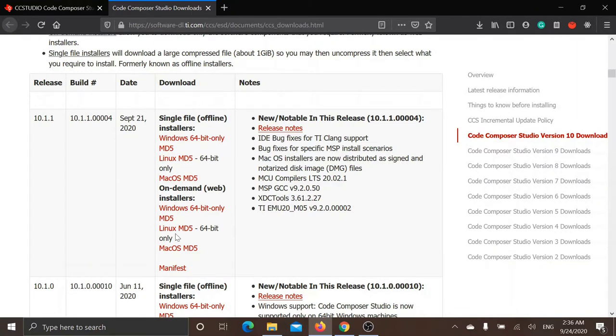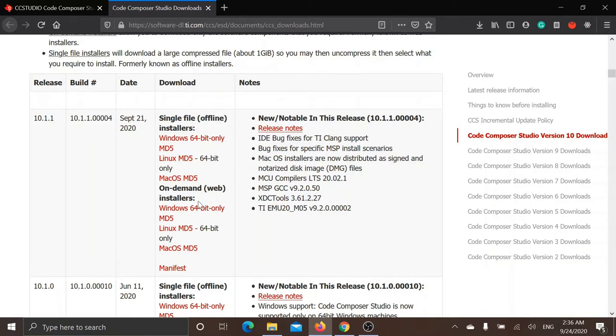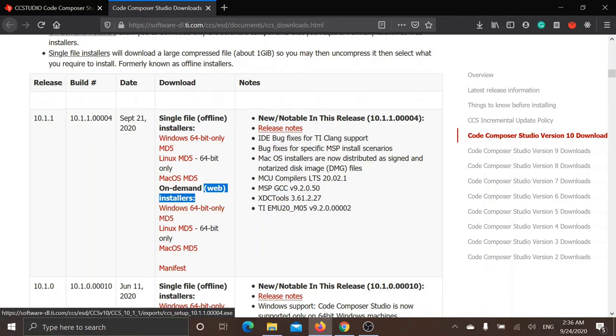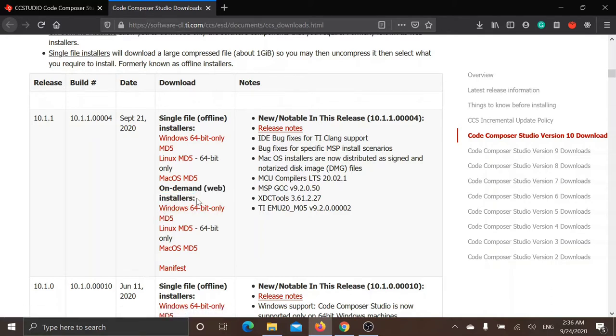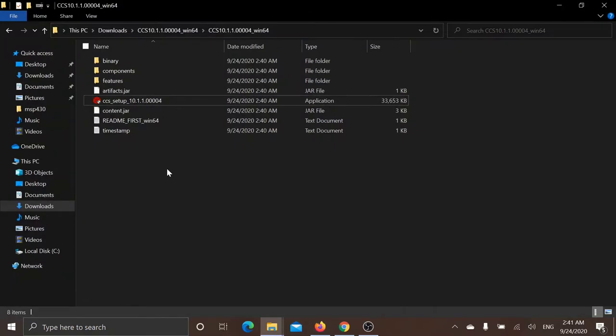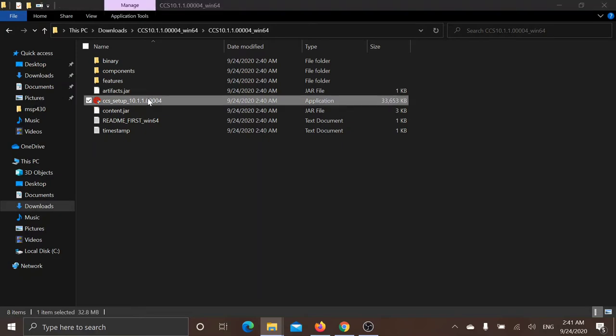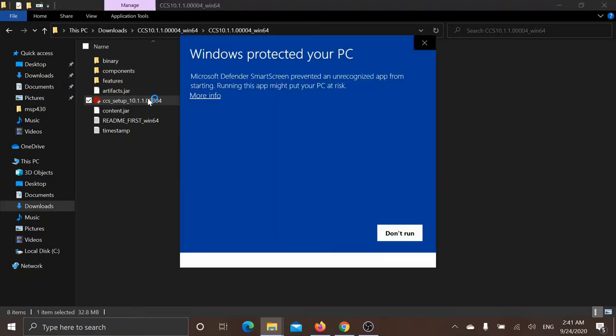Now you have to select the installer which best suits your operating system and internet bandwidth. Offline installer will take about 1 GB and the web installer will take about 23 MB for Windows operating system. The web installer will download the remaining files on demand. After extracting all the files, you can start the setup process.